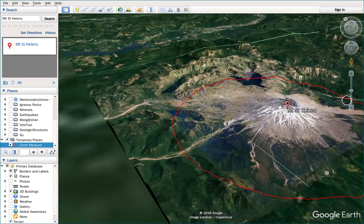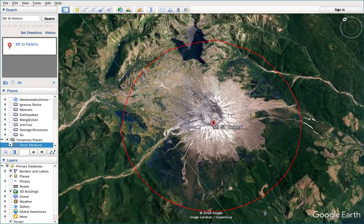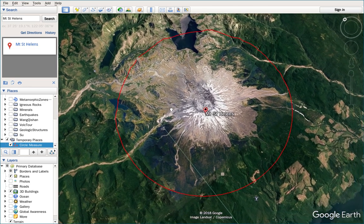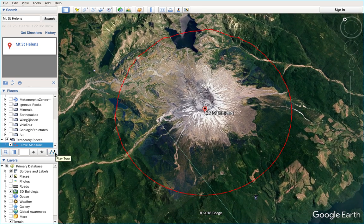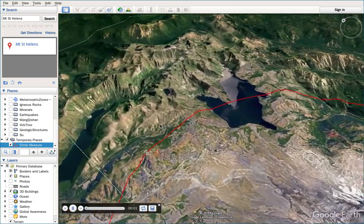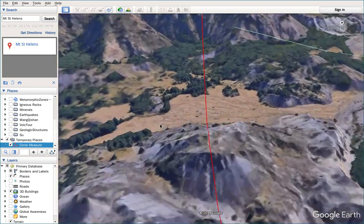I made a circular path around Mount St. Helens. Now we click on this Play Tour button. Before we click on the Play Tour button, we should choose the circle we made first. Now we click the Play Tour button, and the virtual camera will follow this circular path.